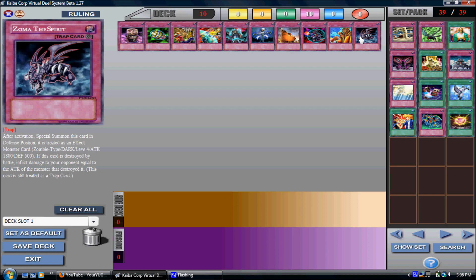Zomba The Spirit. You get Special Summoned in defense position. It's an effect monster, it's dark, it's a zombie. If this card is destroyed by battle, you get to inflict damage to your opponent equal to the attack of the monster that destroyed it.